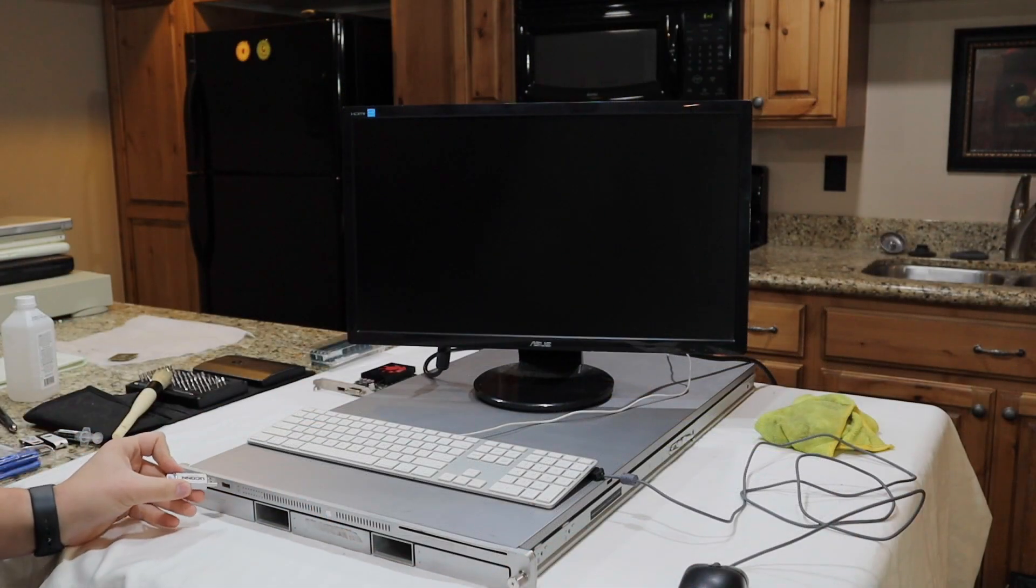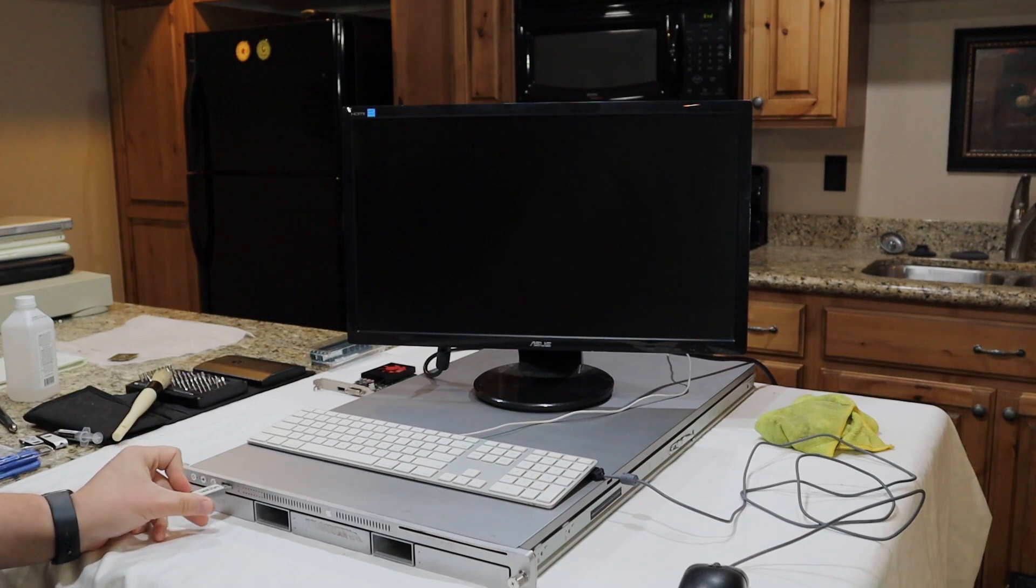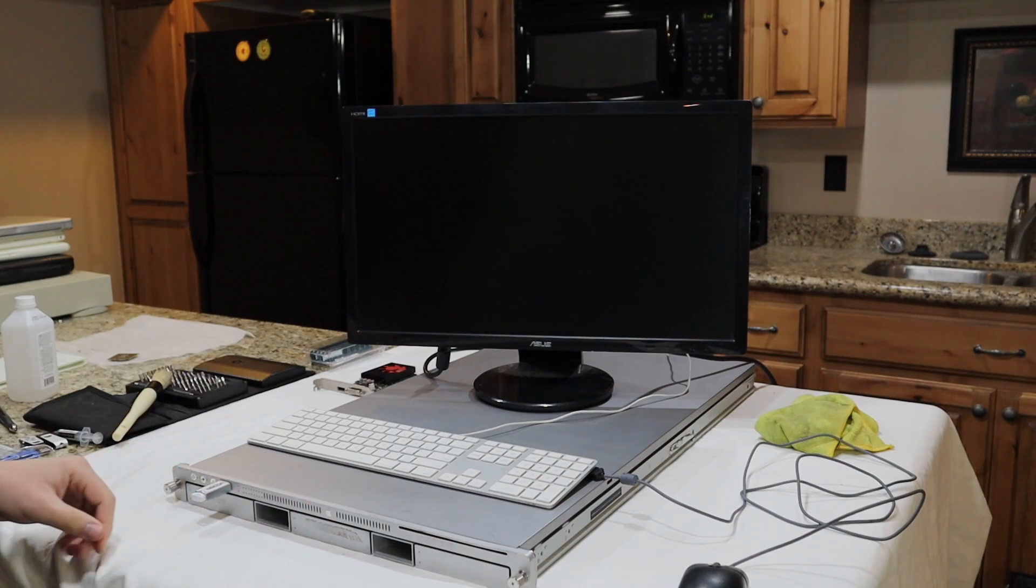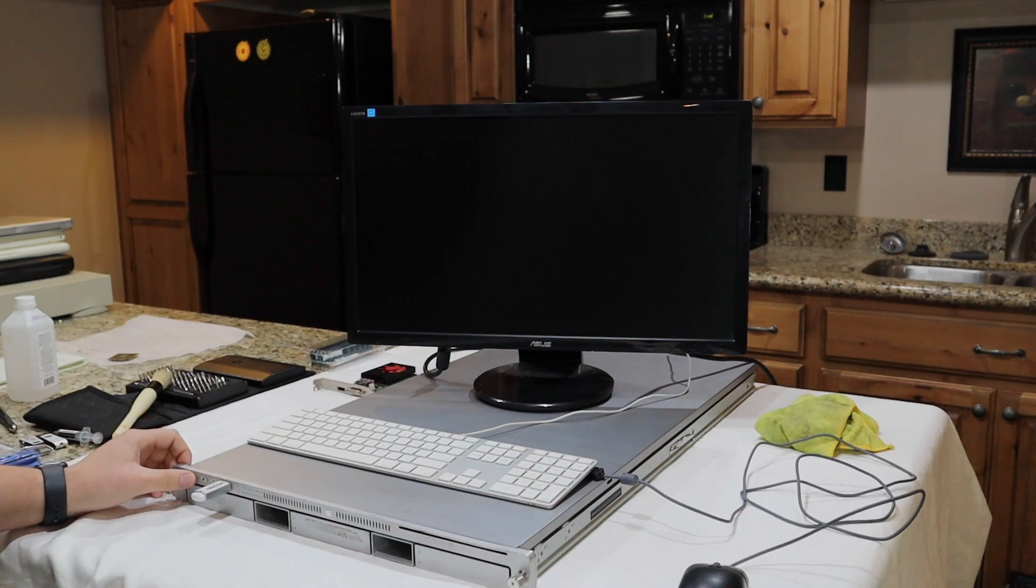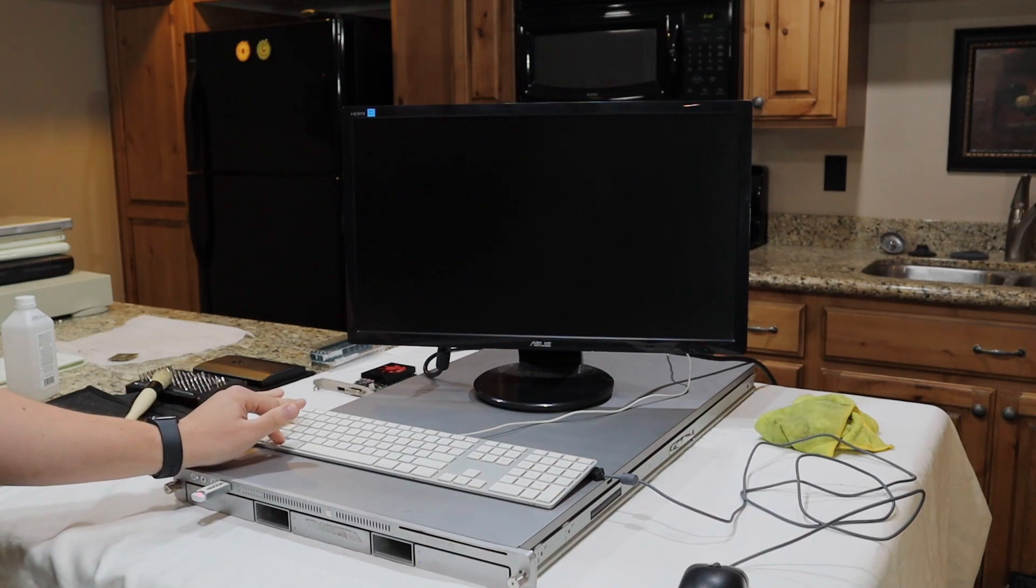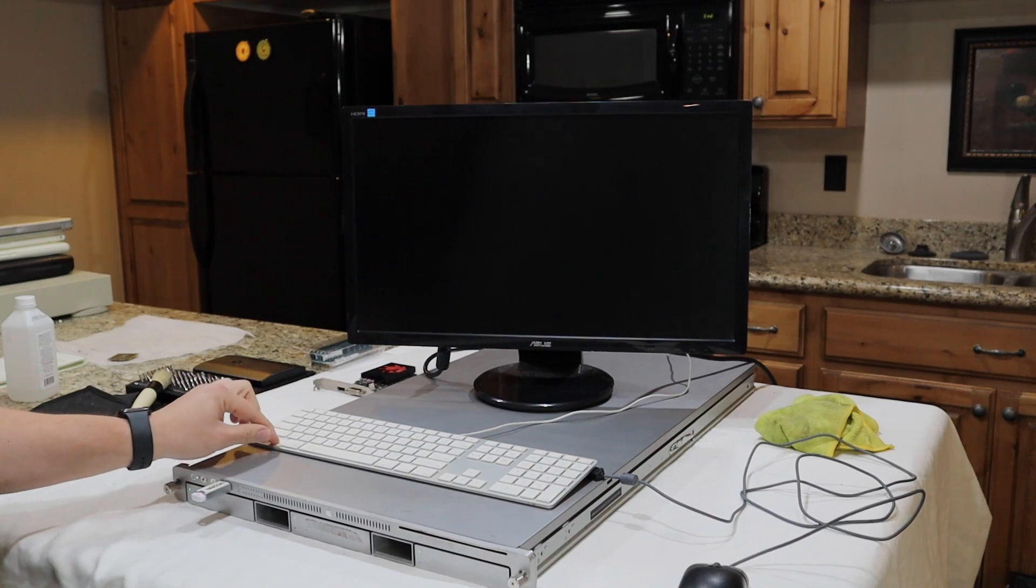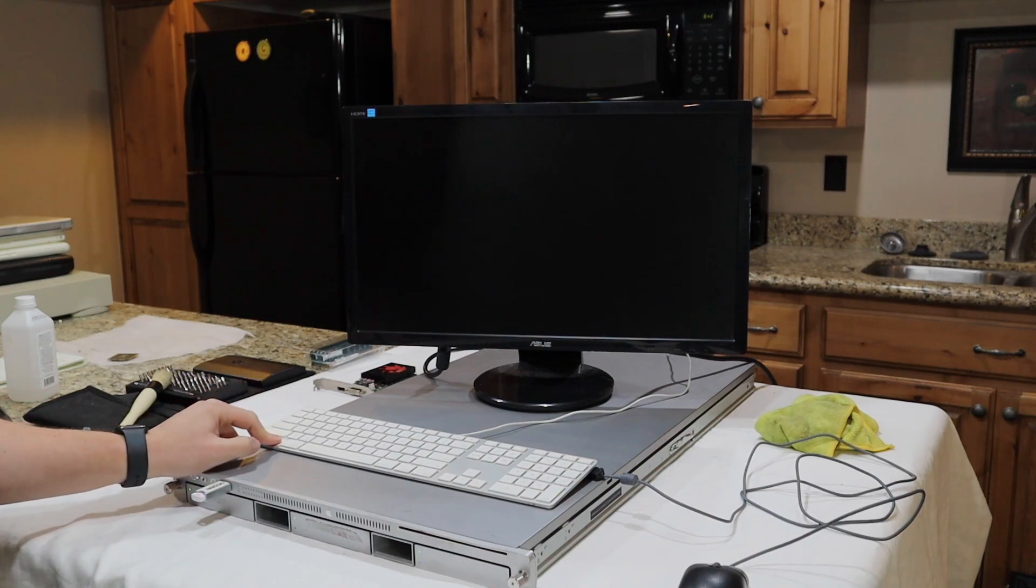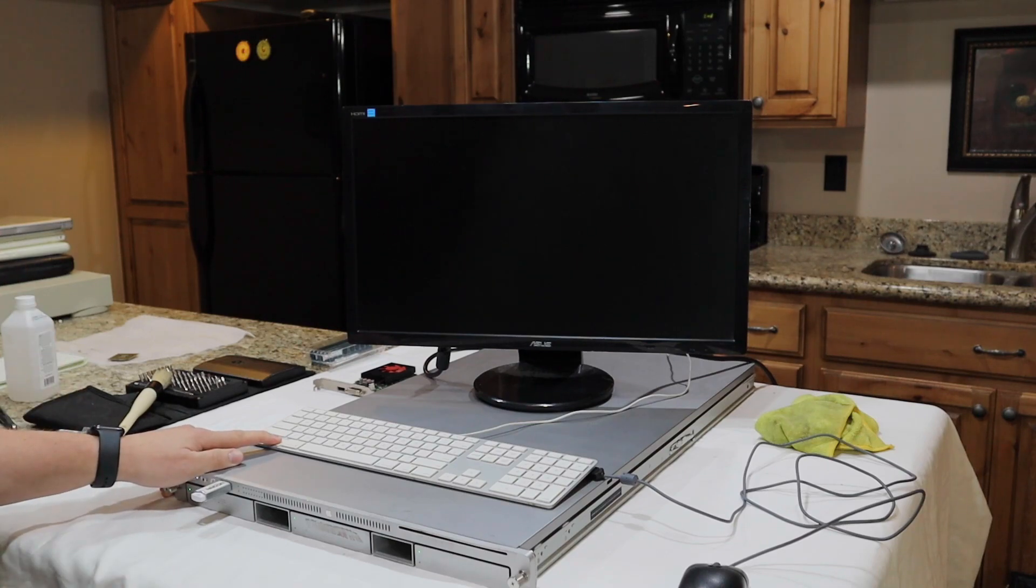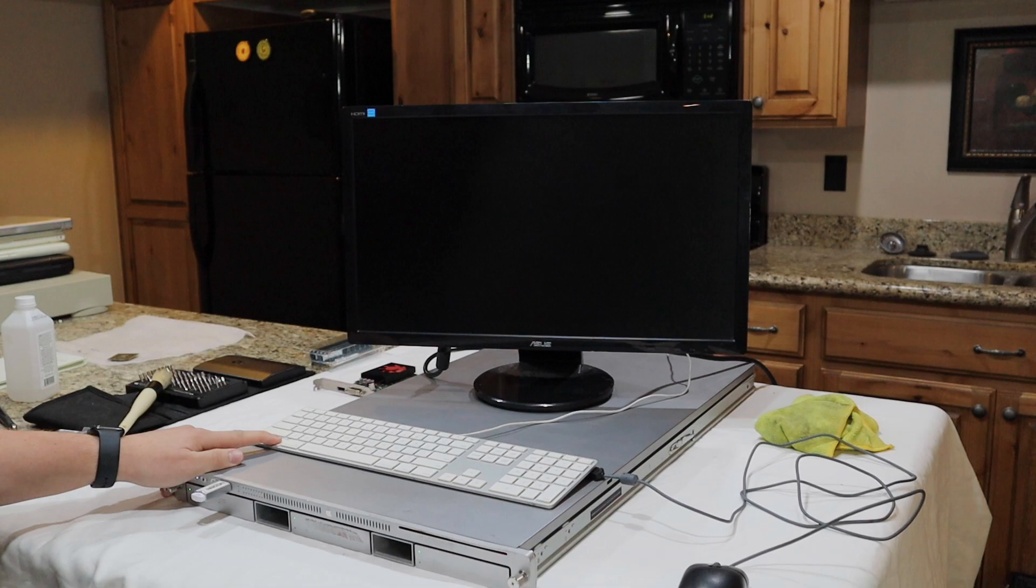To proceed with the macOS Big Sur installation, plug the USB drive you created into the USB port on the XServe, power the computer on, and hold down the Option key while it boots up. And for those of you who have never heard an XServe powered on, get ready, because it's one of the loudest computers I've ever heard.